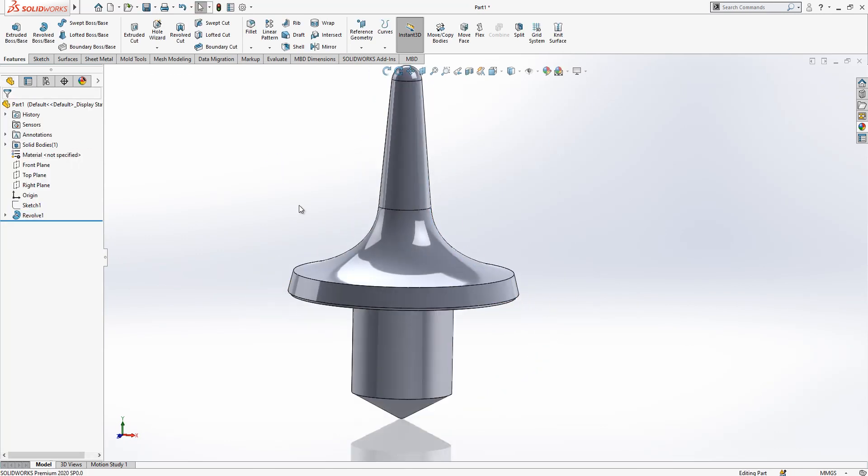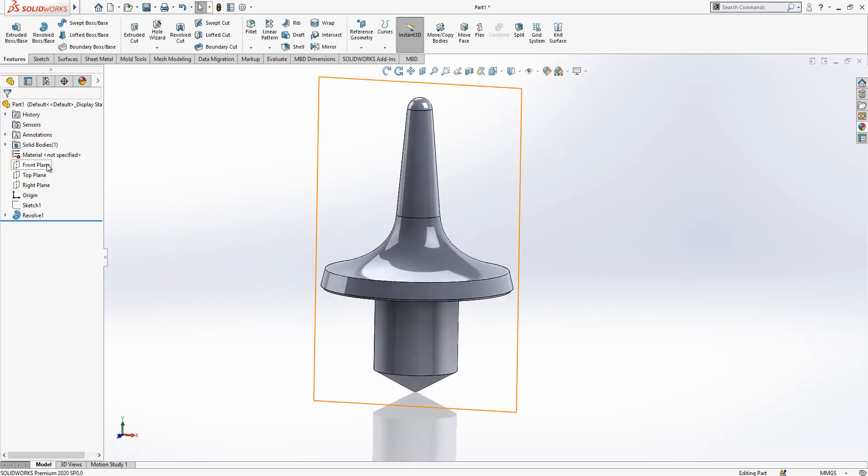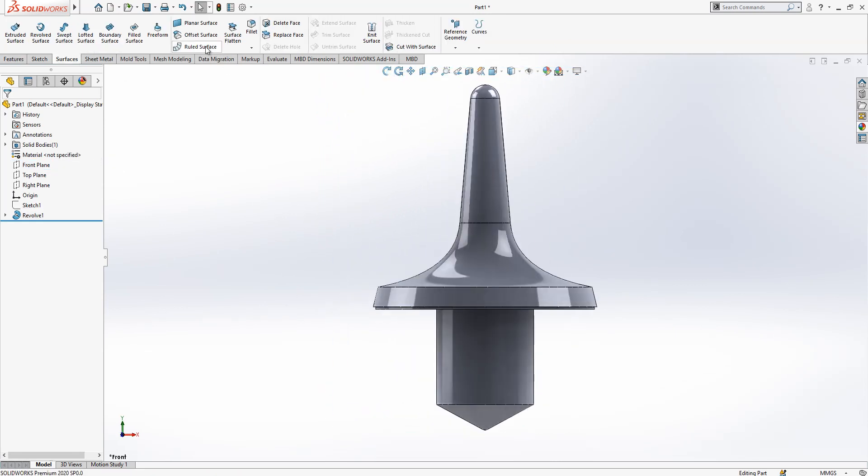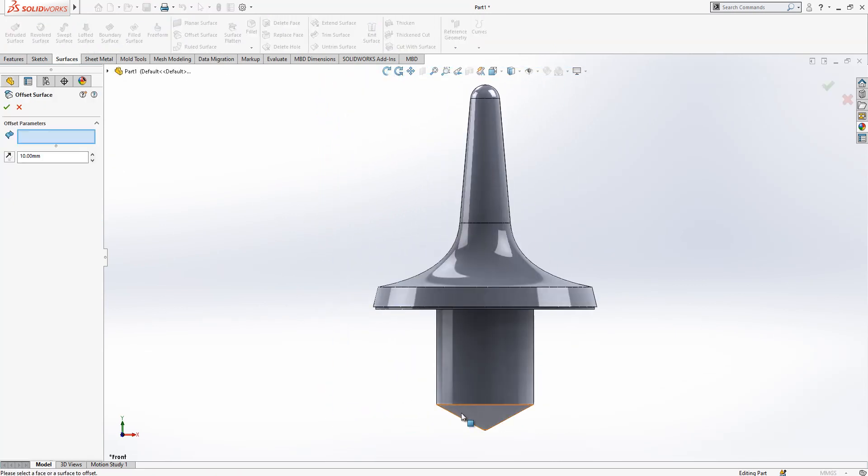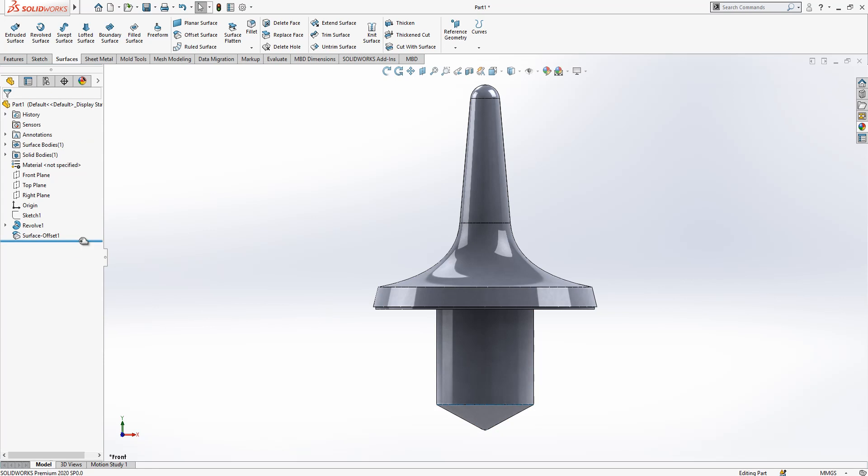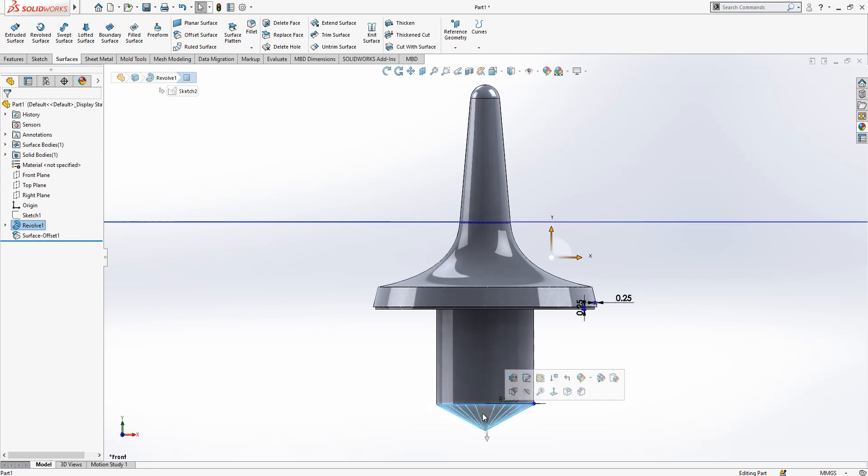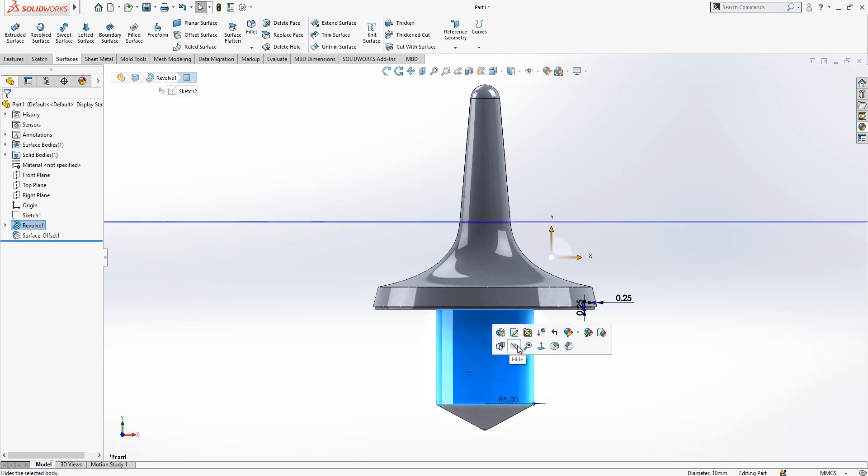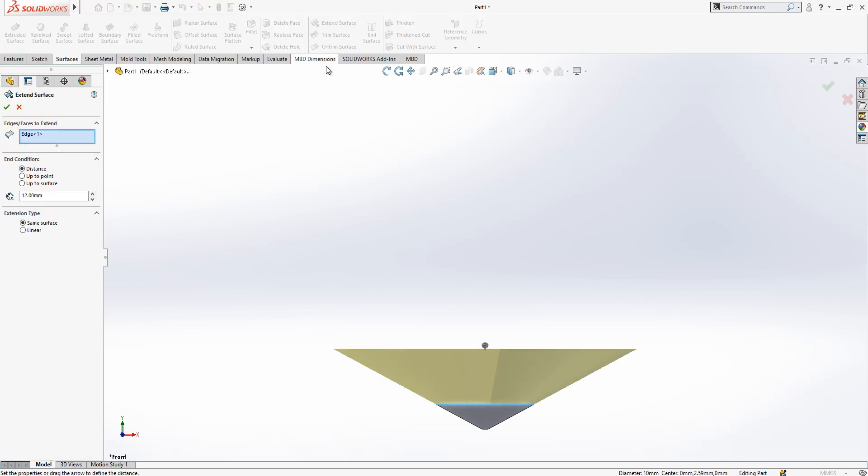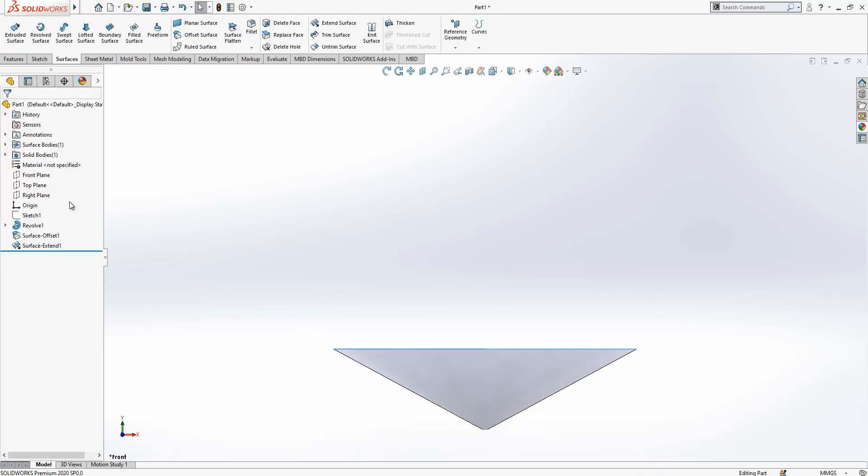Again from plane for surfaces, offset surface, we have a 0 offset here. Then we will close this one and select this edge, make 12.